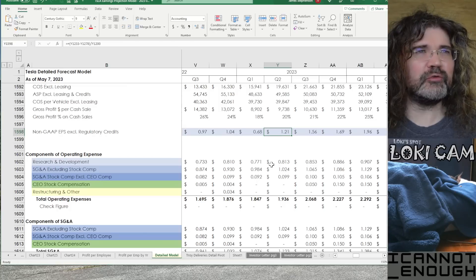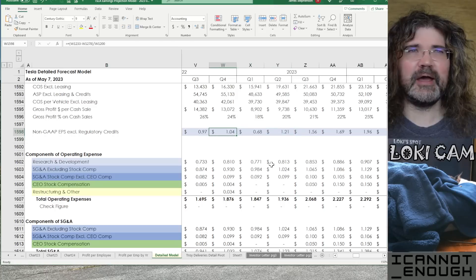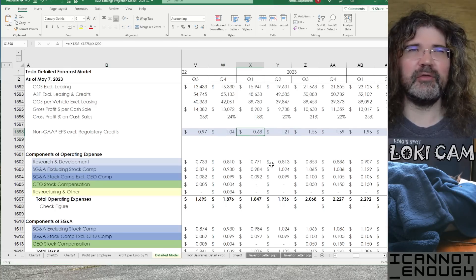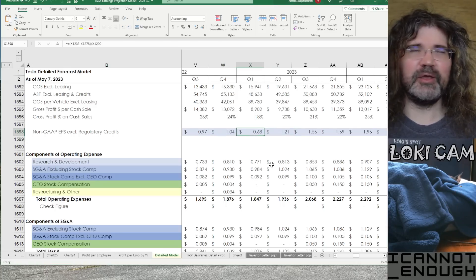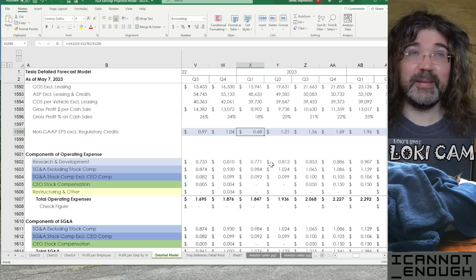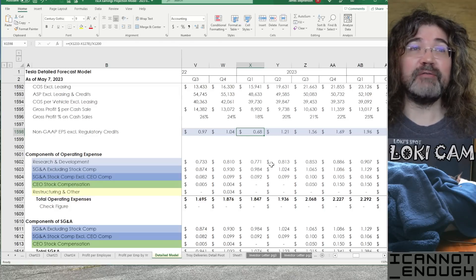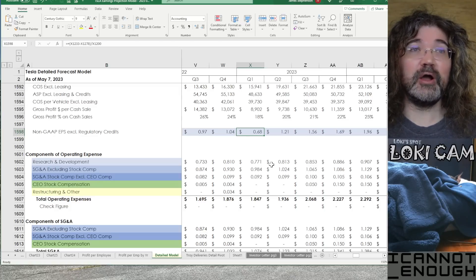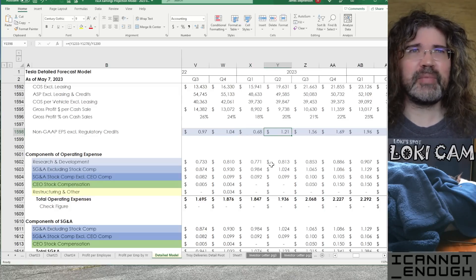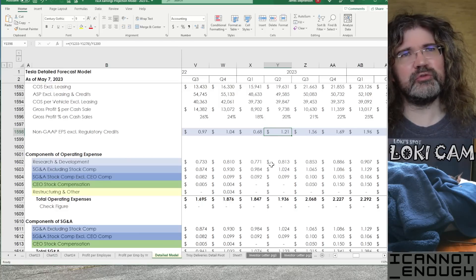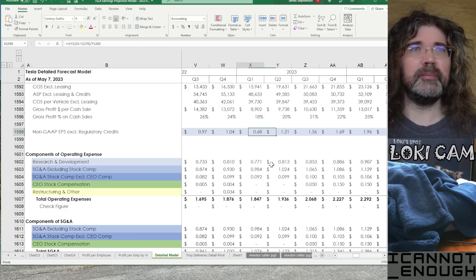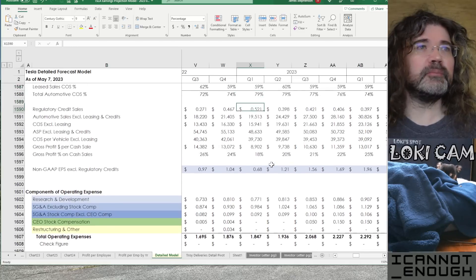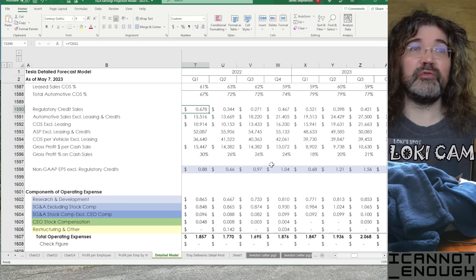And, there's your non-GAAP EPS, excluding regulatory credits. So, if you throw regulatory credits out of the non-GAAP EPS, sometimes people want to know what that number is. It wasn't that big a number in Q1 because regulatory credits were a big driver of Tesla's revenue growth in Q1. Not year over year, though. Q1 of 2022 was also a big quarter for regulatory credit sales. I'll show you that.